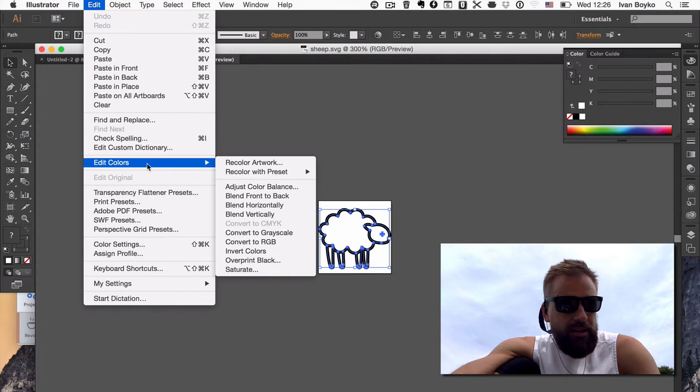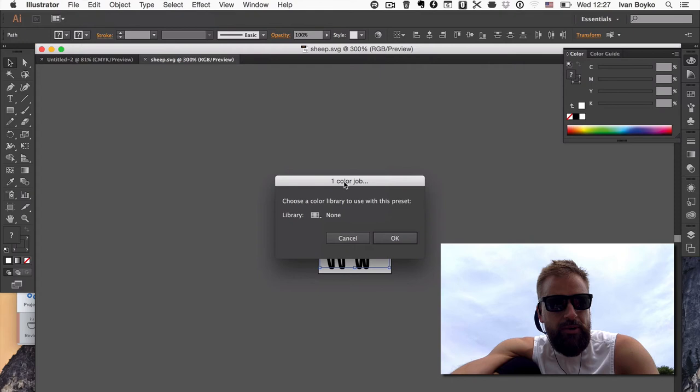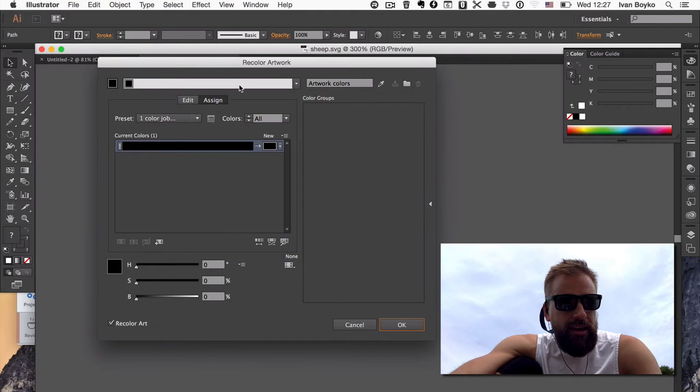And we go to Edit, Edit Colors, Recolor Artwork preset, one color job. I'll choose the library so we can define any color.